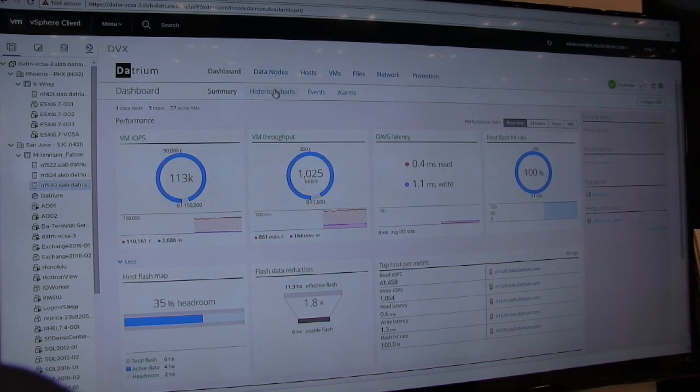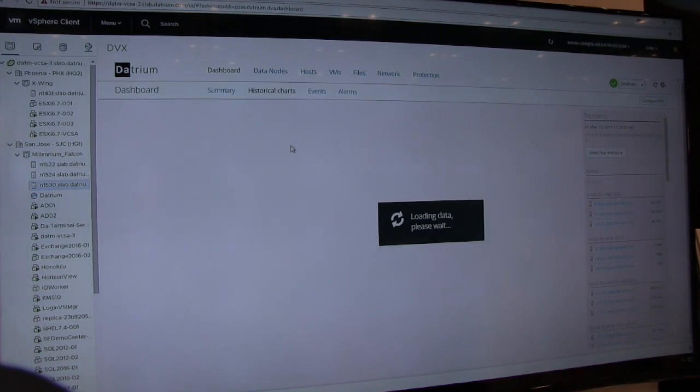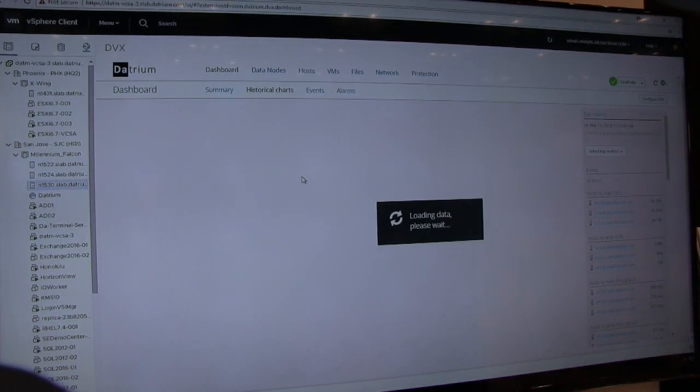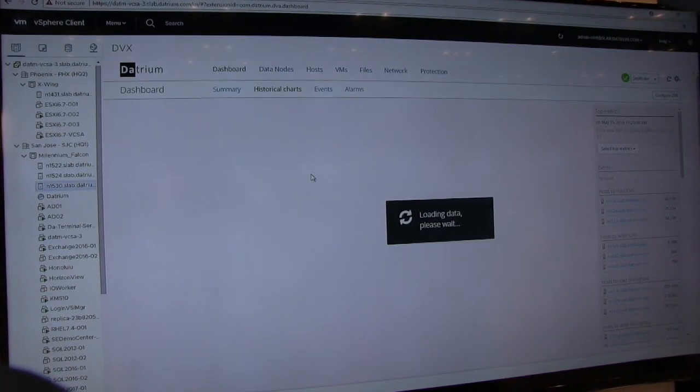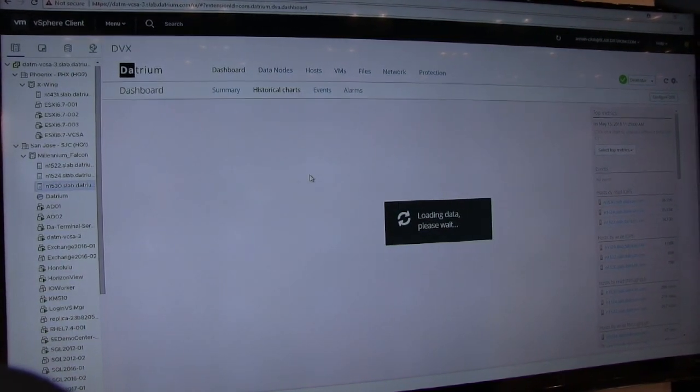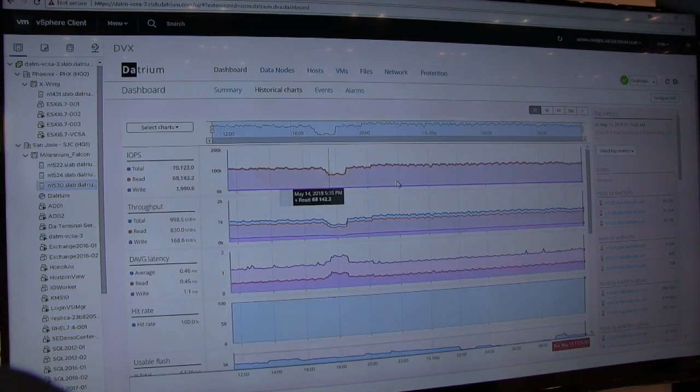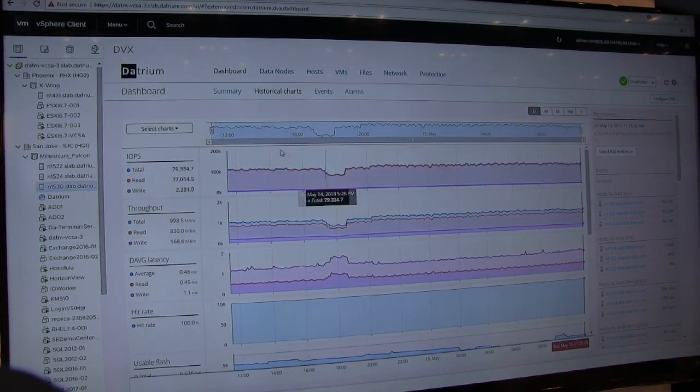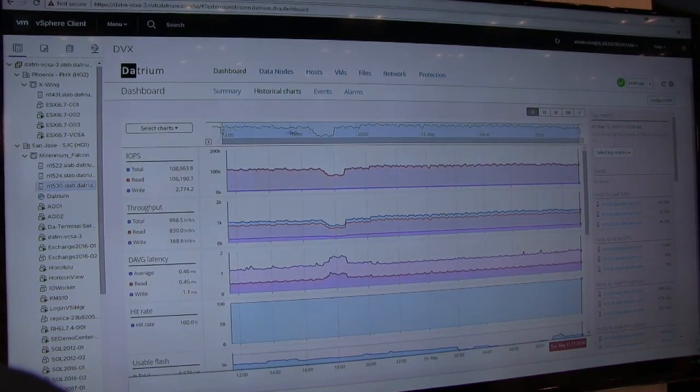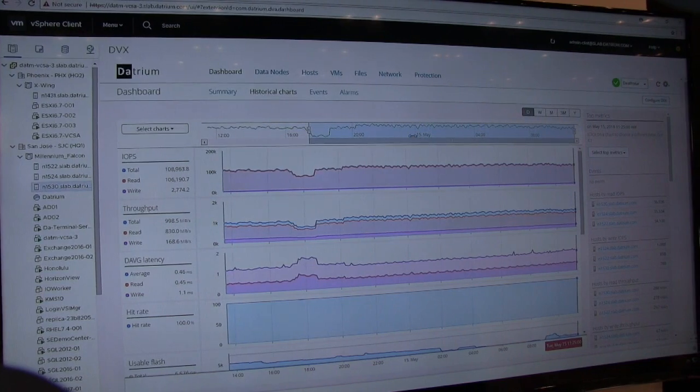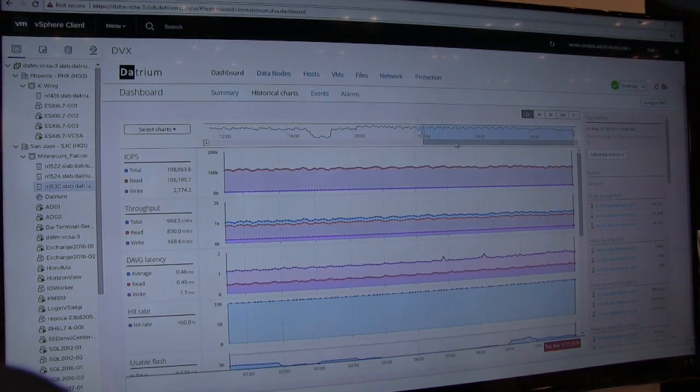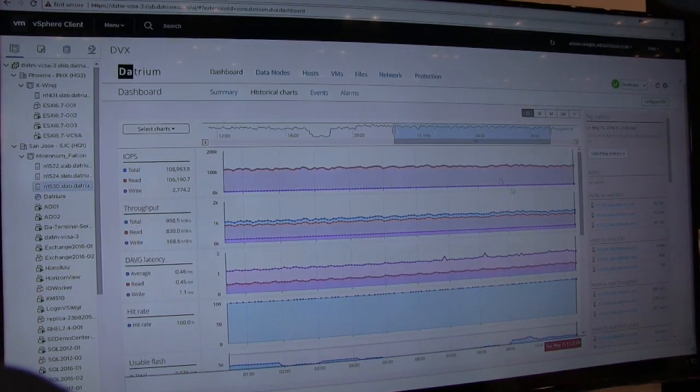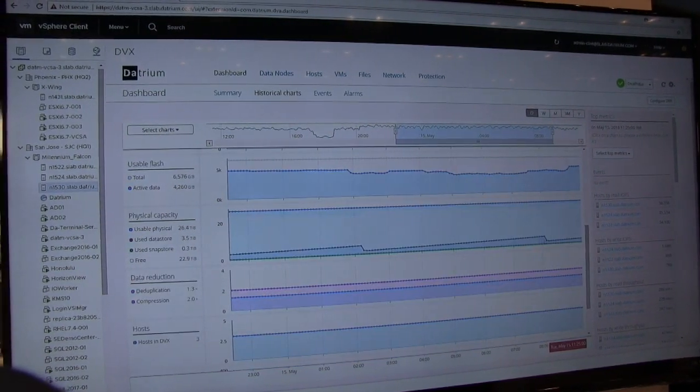So whenever we look at some of the performance information that we're gathering here, we'll be able to drill in and see hot spots across the environment. So instead of worrying about managing LUNs and volumes, we can drill in and see specifically across the board, everything that's going on inside of my Datrium infrastructure.